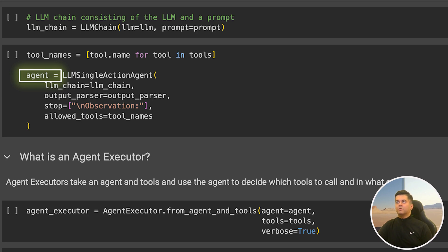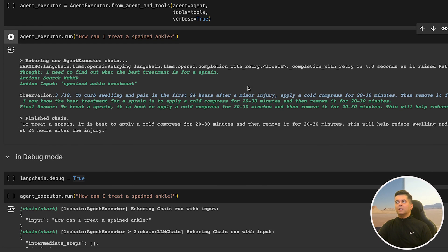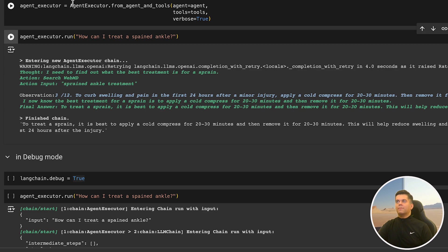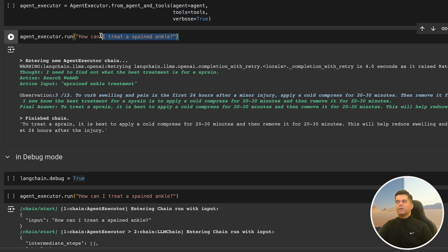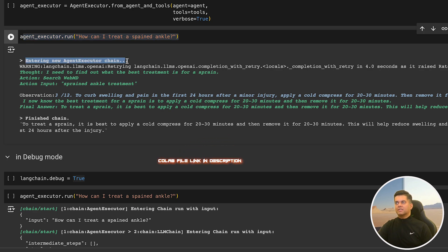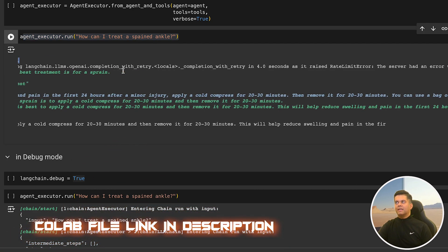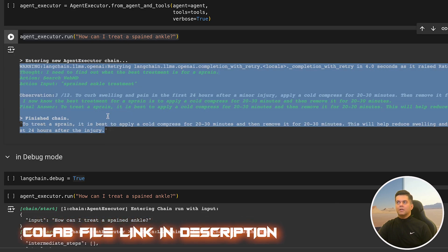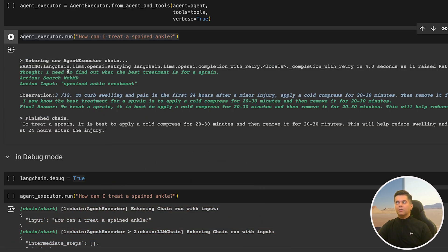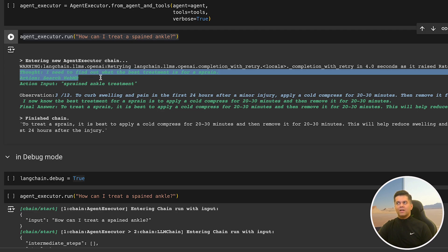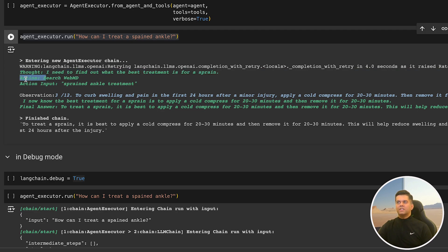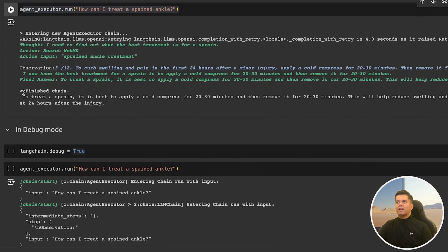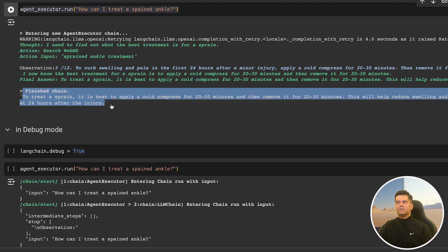It's finally time to see our agent executor in action. Agent executor, as we learned at the beginning of this video, takes an agent and the tools that the agent can use and uses the agent to decide which tools to call and in what order. You create the agent executor by passing in the agent and the tools, and you run the agent executor with the prompt, 'how can I treat a sprained ankle.' In the output, you see the new agent executor chain has started and you get complete details based on all the formatting we have done. You can see the thought field we created, as well as the action and the action input. After the chain finishes running, you get the final answer, which is cold compress for 20-30 minutes.